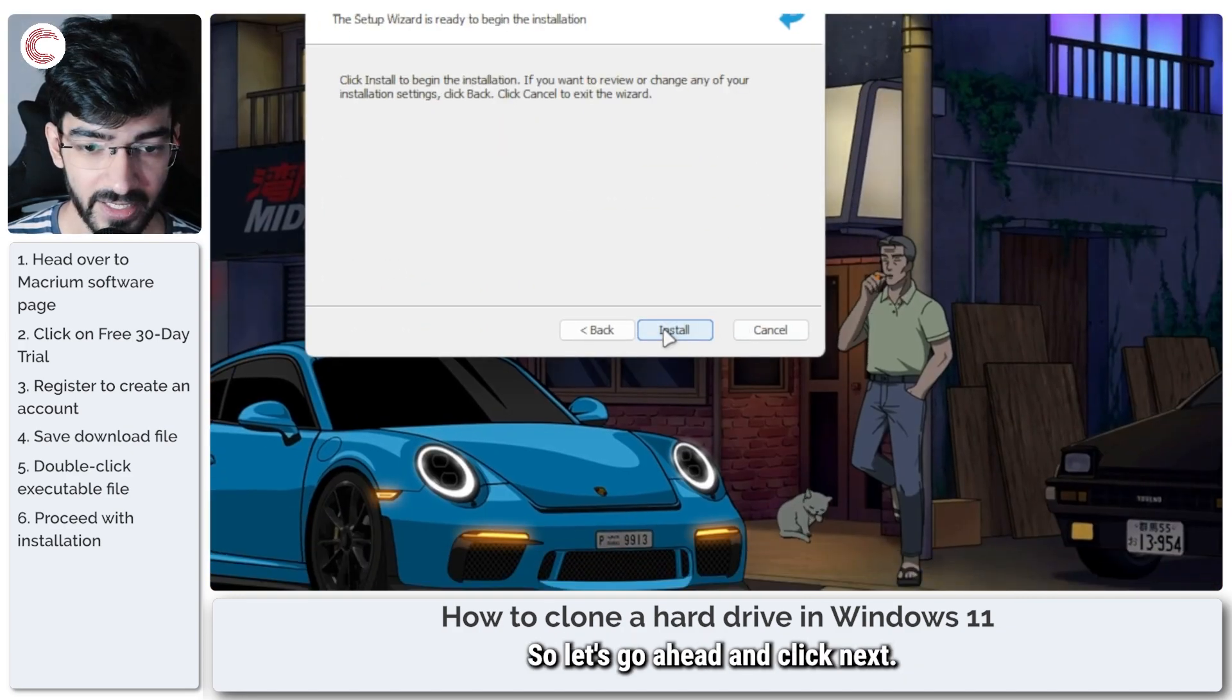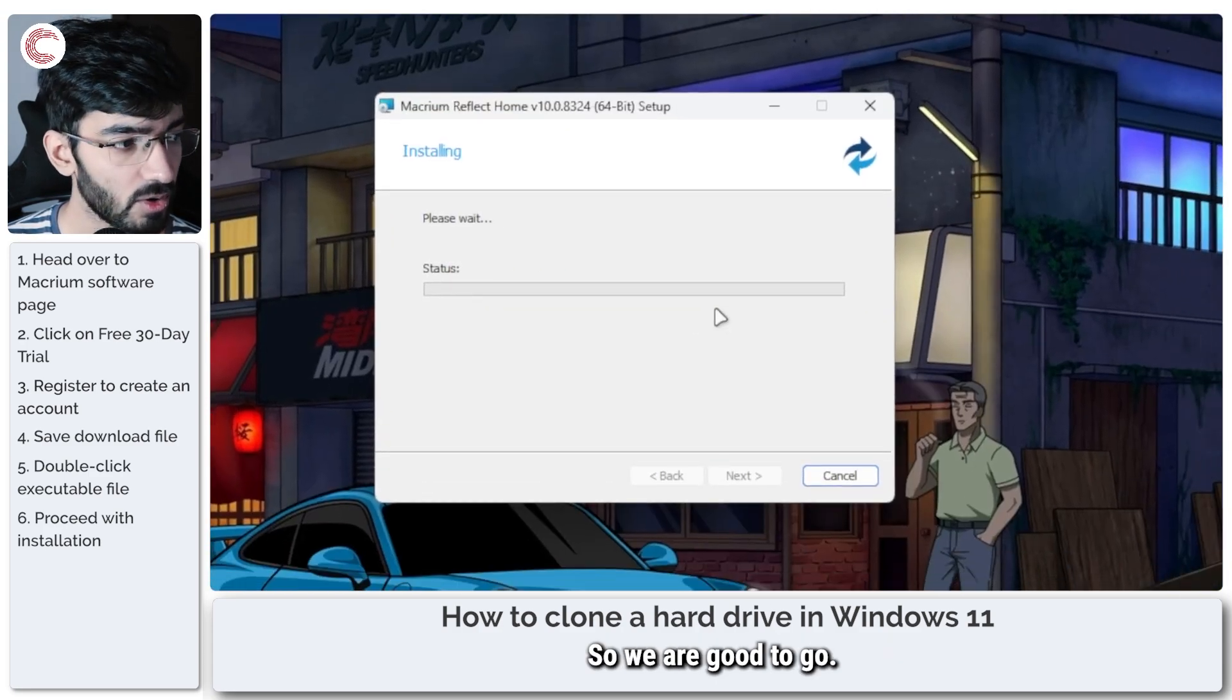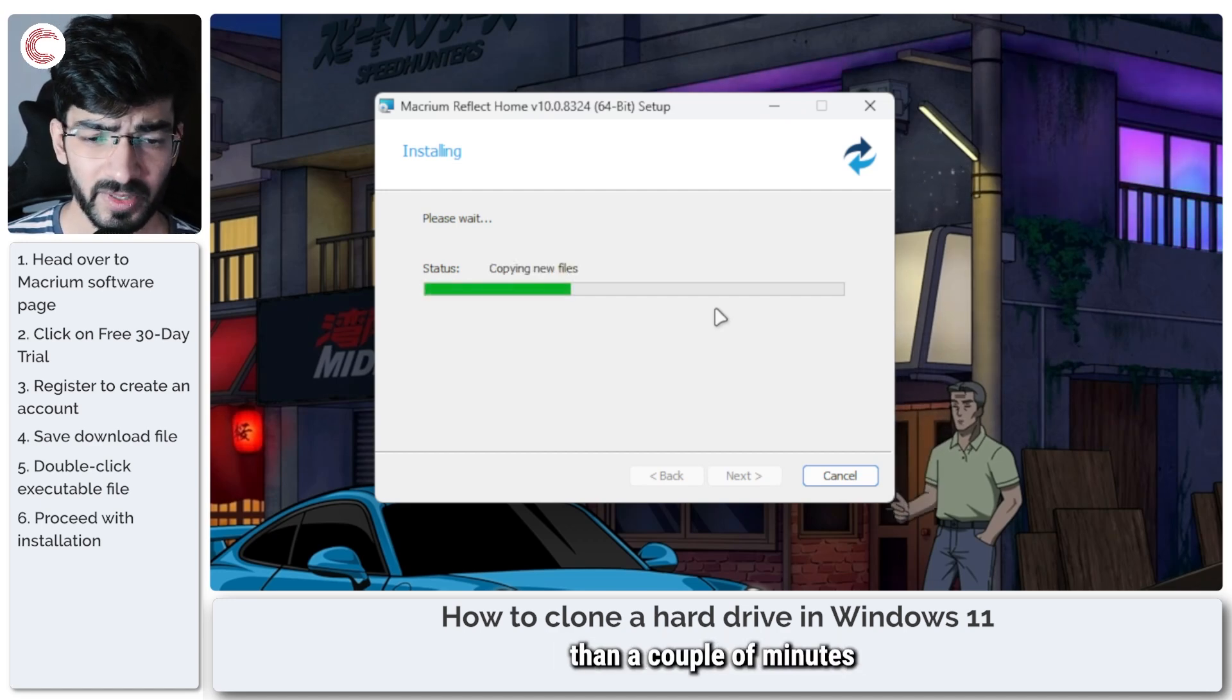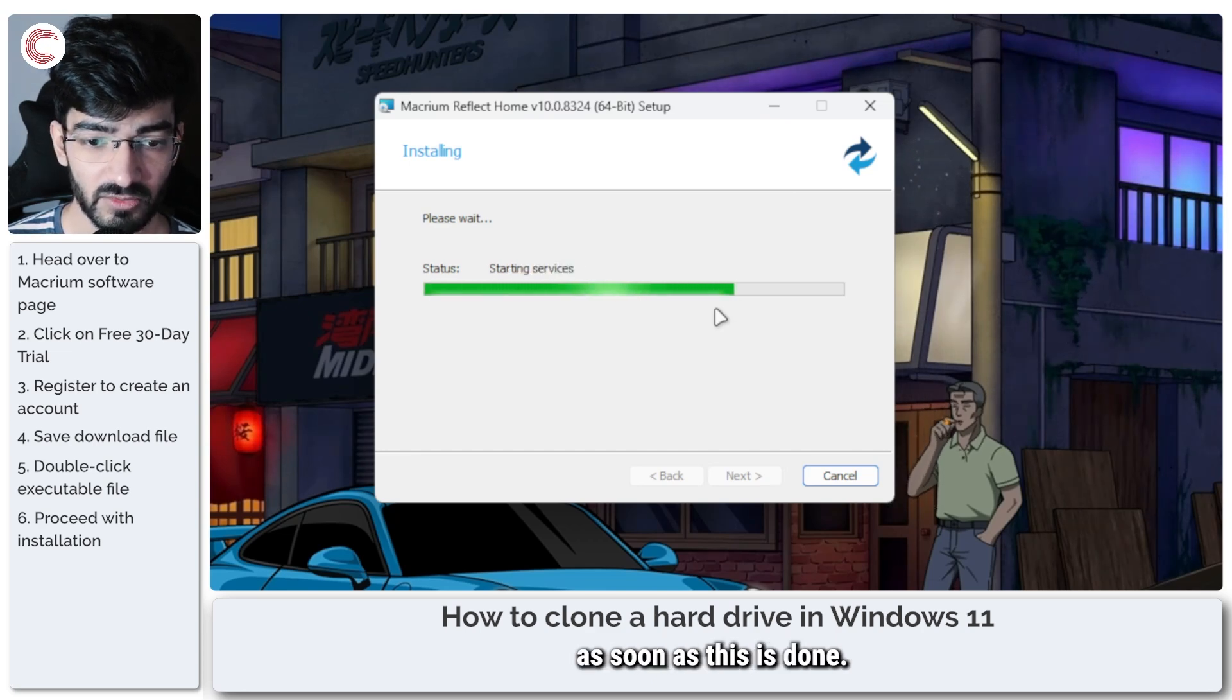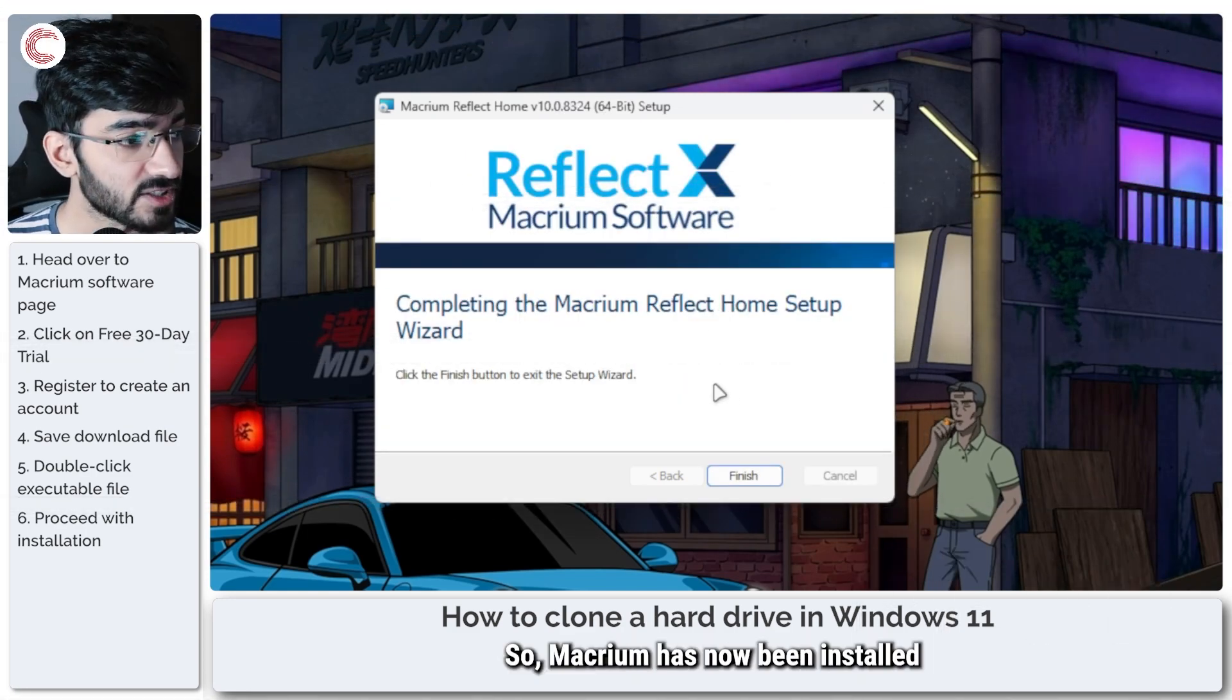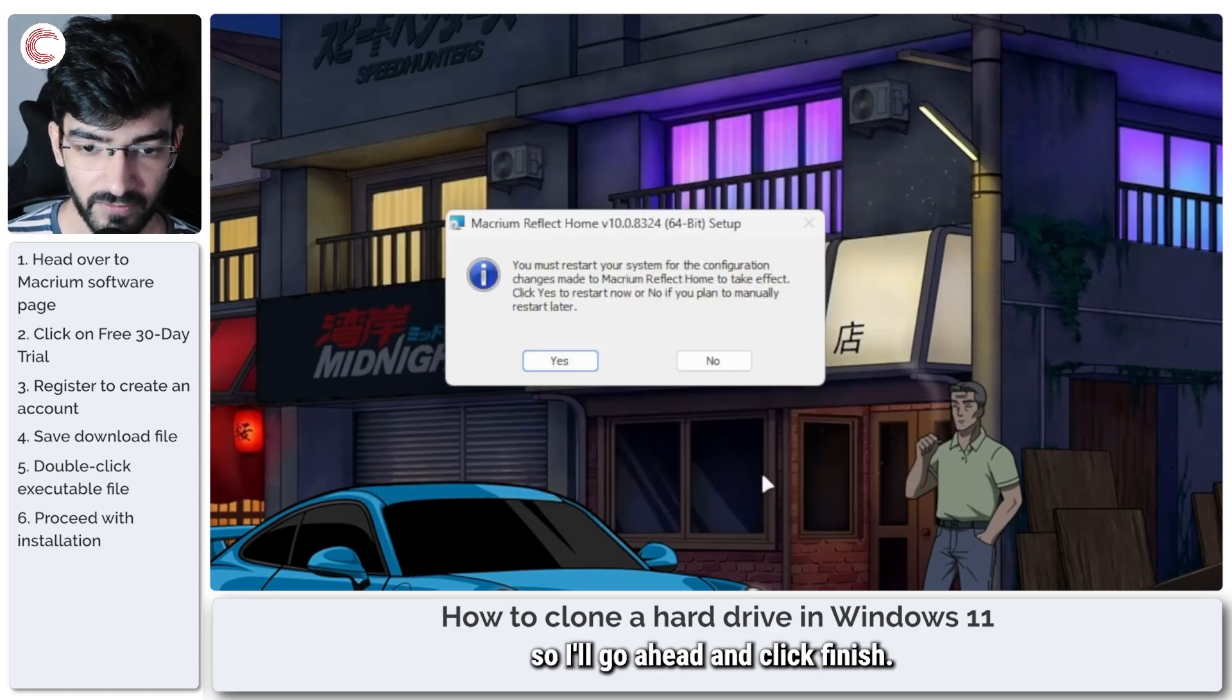So let's go ahead and click next, and now the wizard is ready to install, so we are good to go. Now I'll fast forward this. This shouldn't take longer than a couple of minutes to get everything up and running, but I'll be back with you as soon as this is done setting itself up. And that's it. So Macrium has now been installed on our system, so I'll go ahead and click finish.